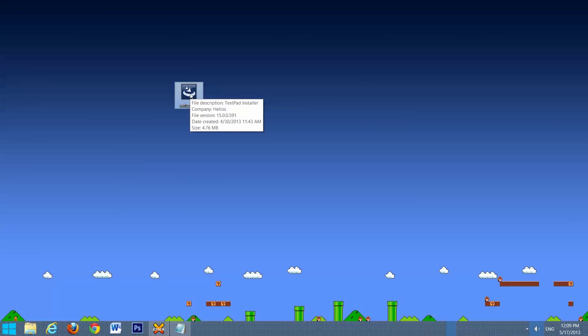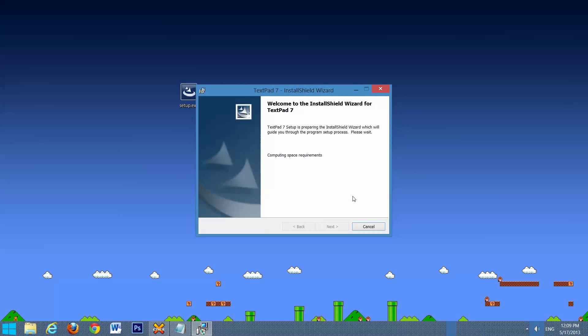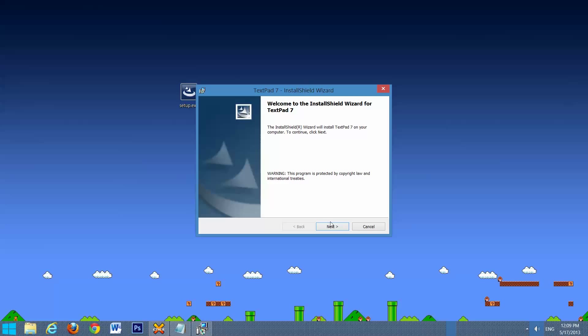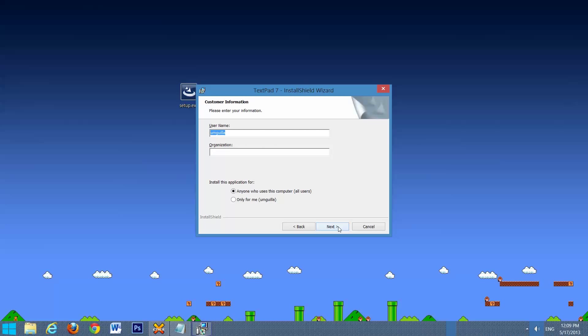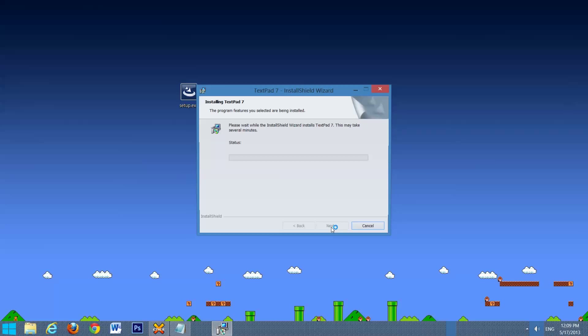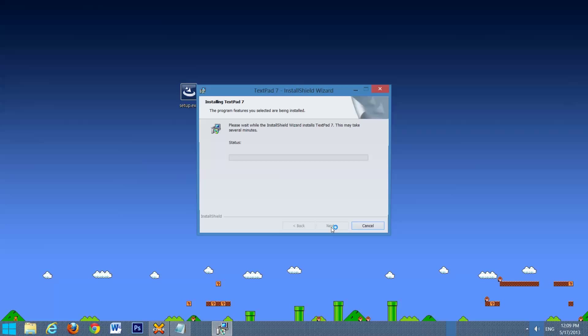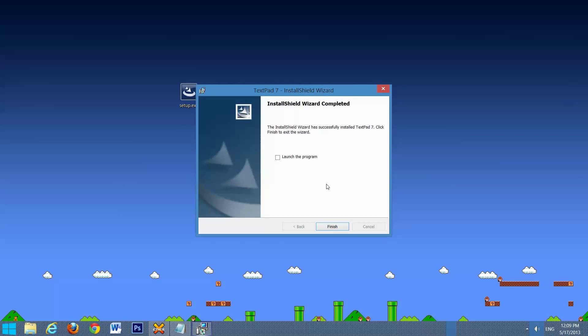Now we're going to double-click and start installing TextPad. Next, accept whatever computer name you want, folder. It's going to prompt you to allow access, say yes. And we will launch the program, finish.